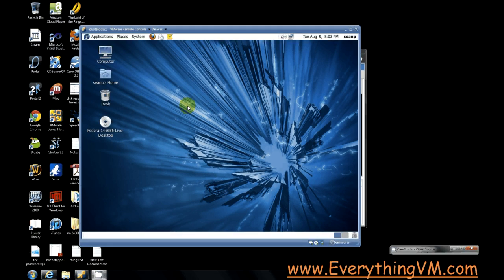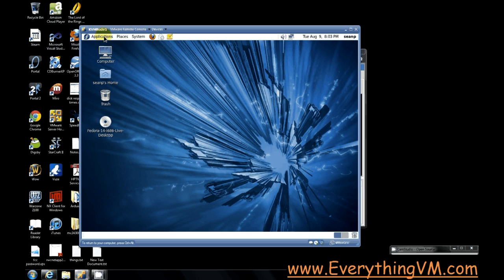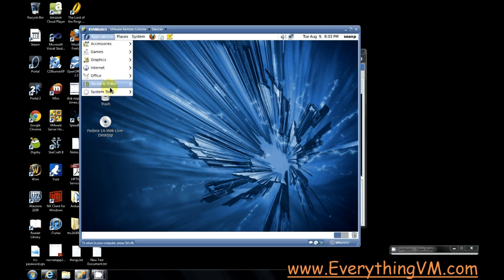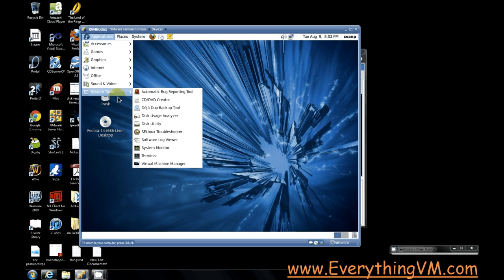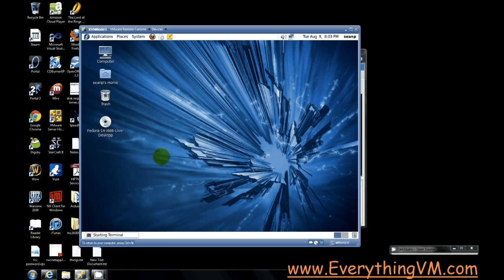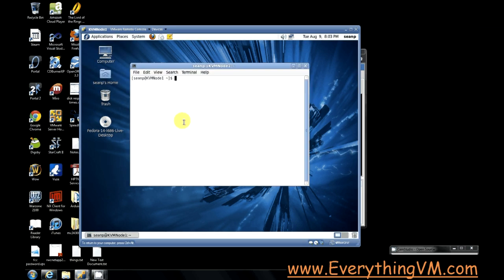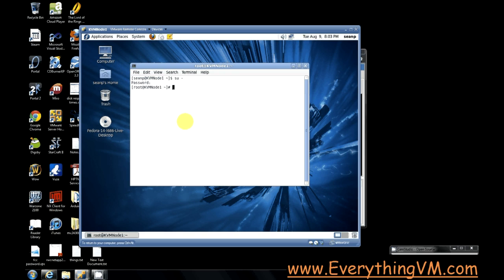All right, we're back. Our machine has finished rebooting, and so we can get going on the next step in our configuration. So first thing we want to do is launch another terminal window, and we need to run as root. All right, we're now running as root.